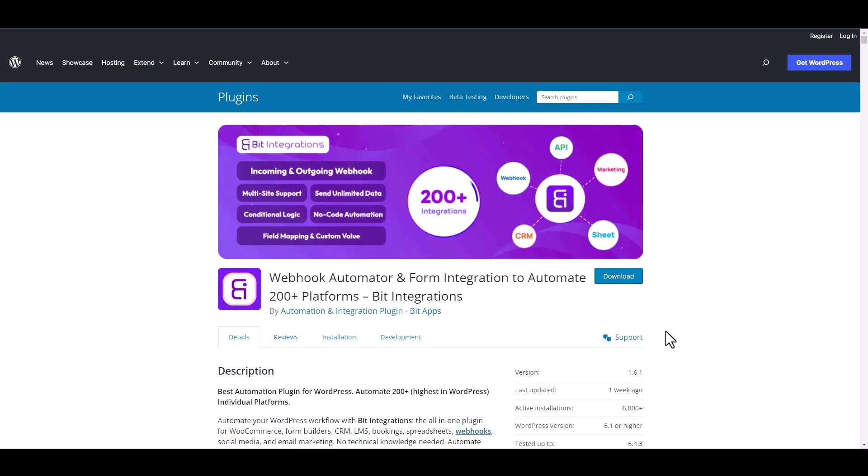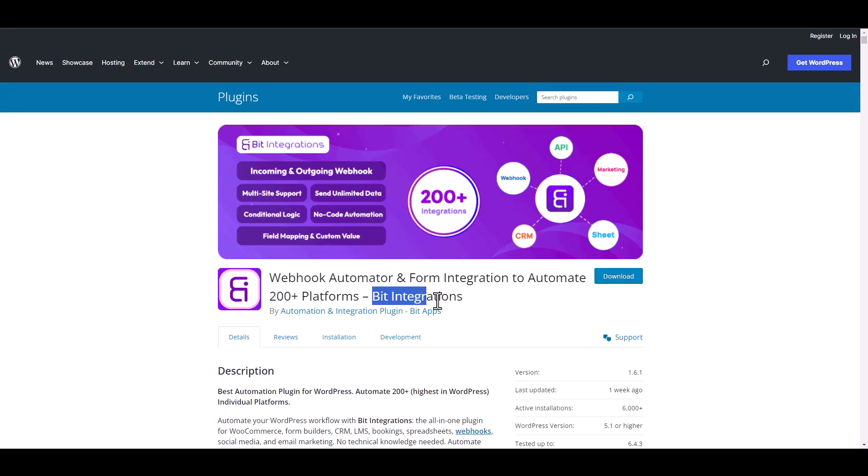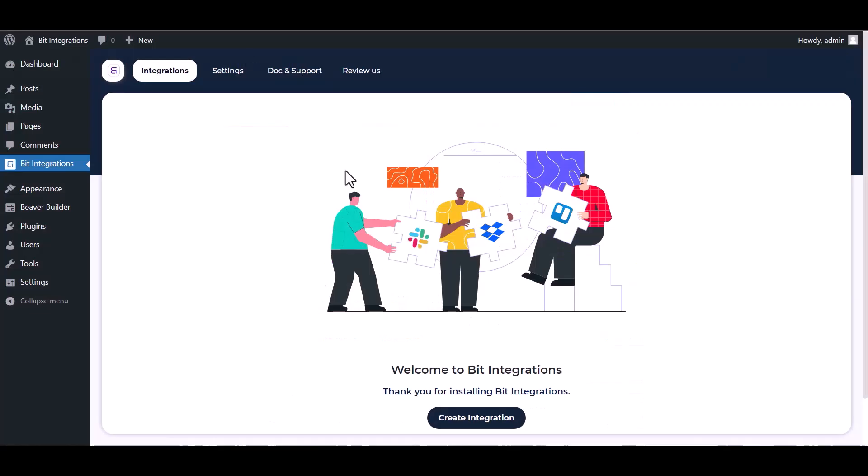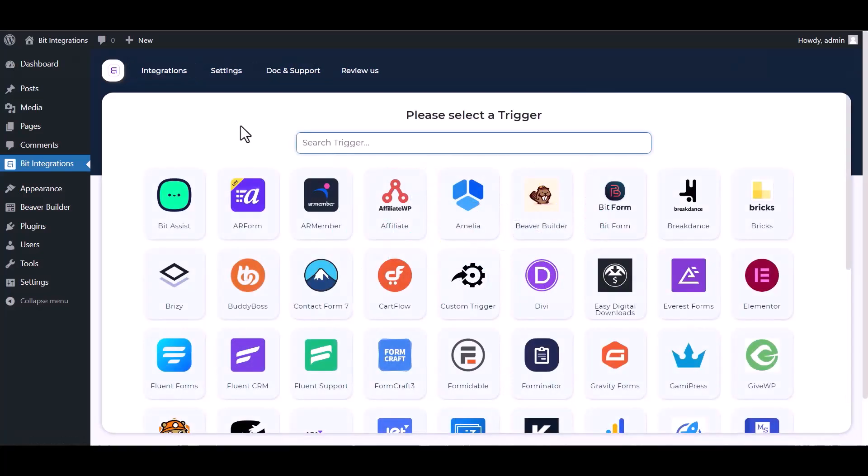I am utilizing the Bid Integrations plugin to establish a connection between these two platforms. Let's go to Bid Integration dashboard, create integration, search and select Beaver Builder.